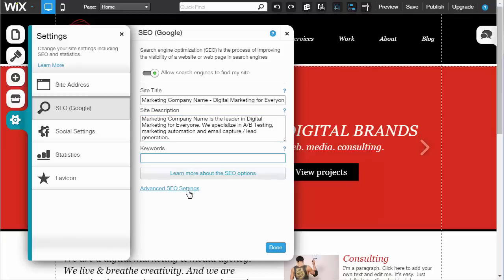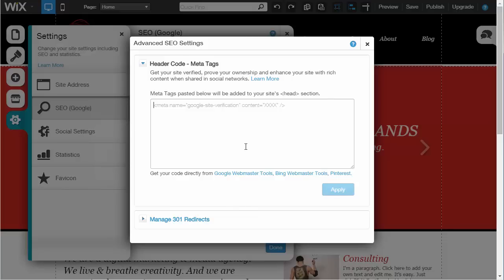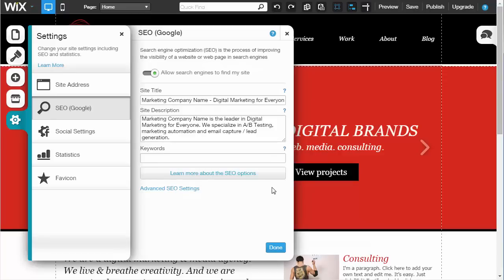Once you have those two entered, there's advanced SEO settings as well, which lets you add meta tags. We're not going to get into that too much, but if you're familiar with Google Webmaster Tools or Pinterest or any of those types of things, you get the code from it, place it in this box, and hit apply. That'll help verify your site with those providers.